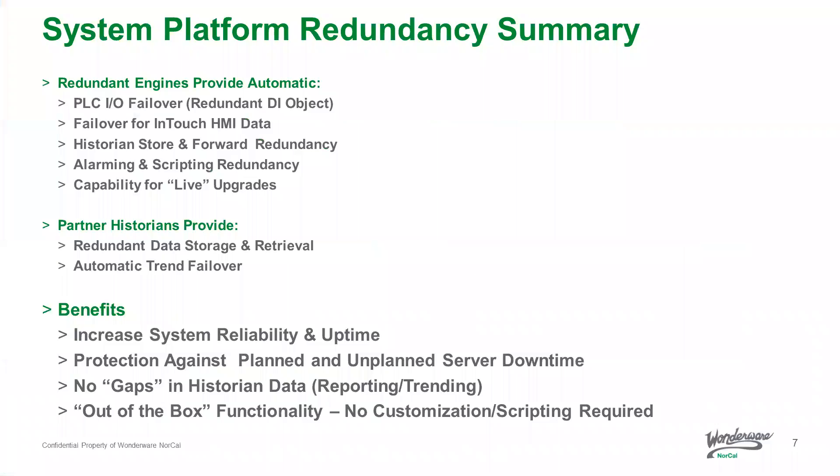So in summary, System Platform provides redundancy at all levels to increase your system reliability and uptime. All this functionality is out of the box so it doesn't require any customization or scripting. And even upgrades can be performed live so there's no interruption to plant operations or gaps in your history.